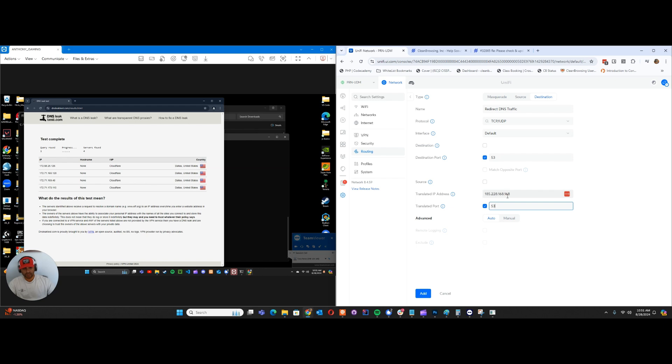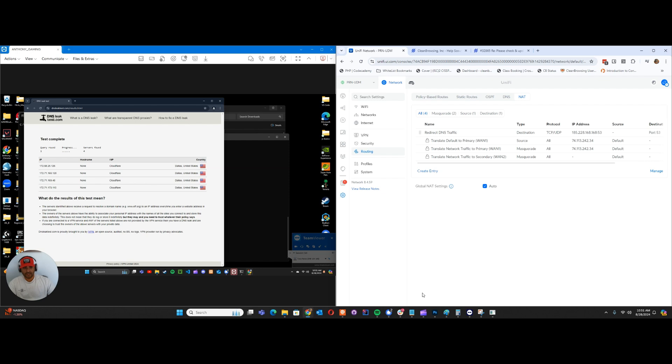Now, if you have a custom account with us, you can just put whatever value is issued. But I just want to show you what it looks like. So if I now add this, I'll have a new redirect DNS traffic rule.